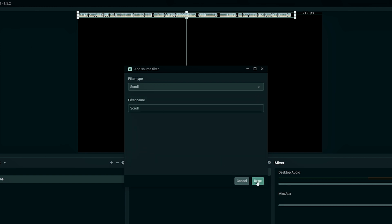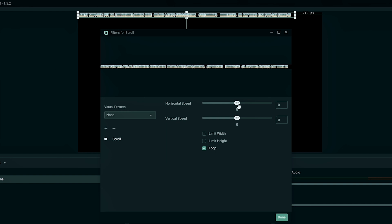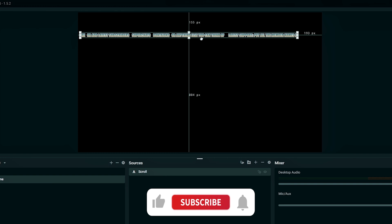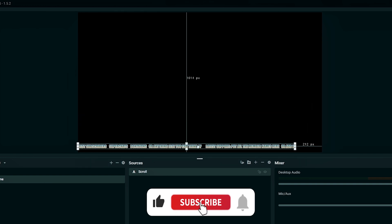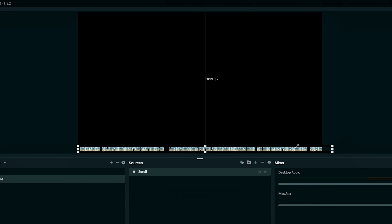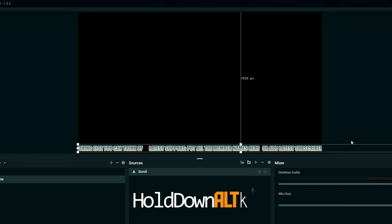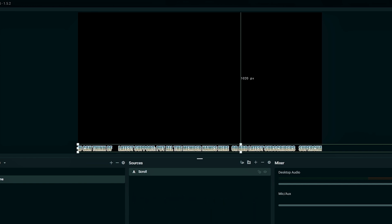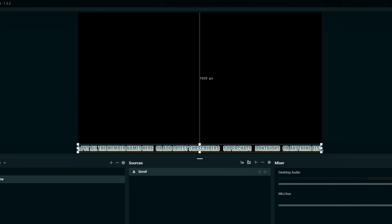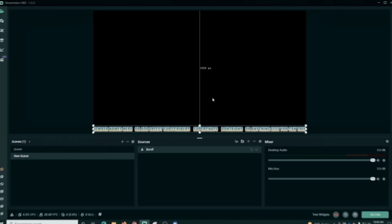You can adjust the horizontal speed right here, and also the vertical speed if you want it scrolling from top to bottom. Once you have the speed set the way you want, drag your scroll bar anywhere you want it and adjust the size of your text. Then hold down the Alt key and crop in the right edge of the box since we don't need it hanging all the way out there, and the text will just scroll through the box. Pretty epic!